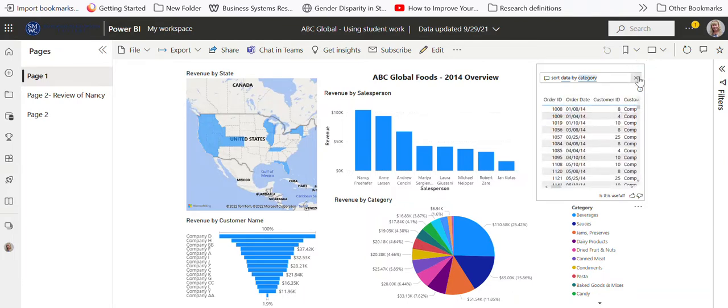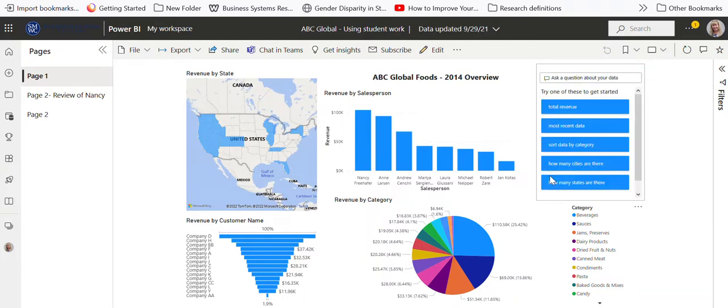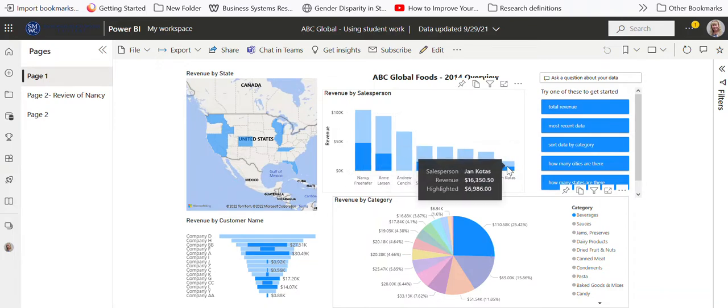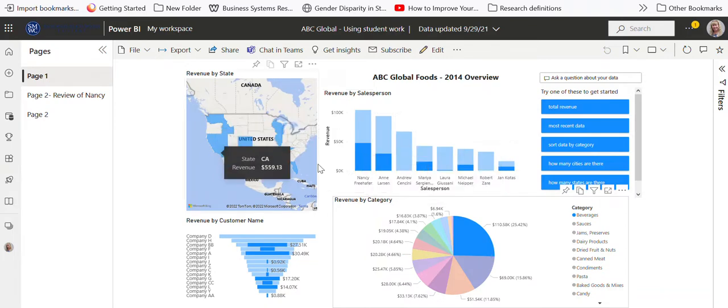I can sort the data by category and then it brings up a way to sort that if I want to actually look at it.